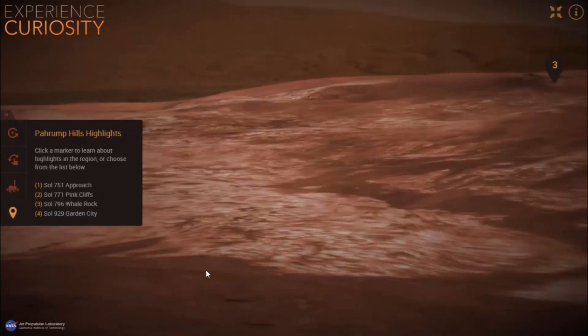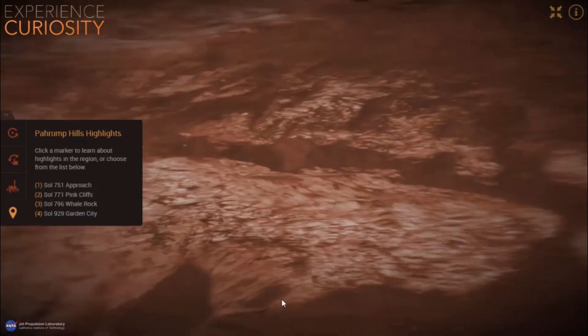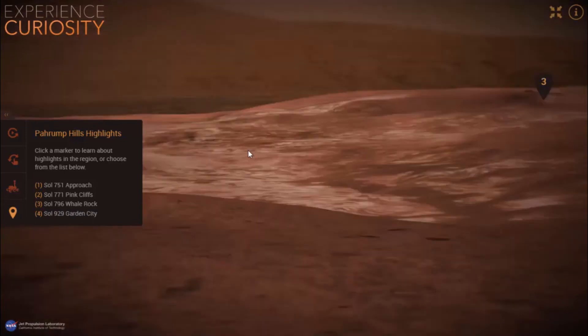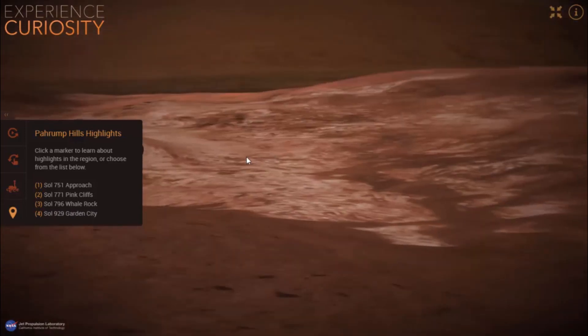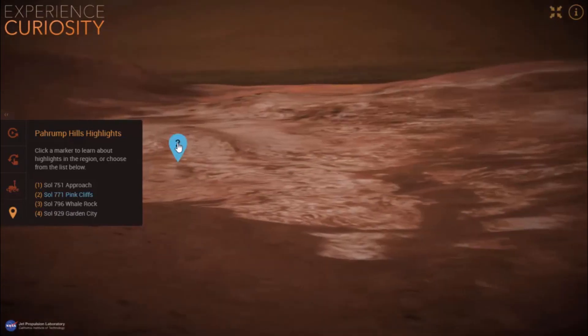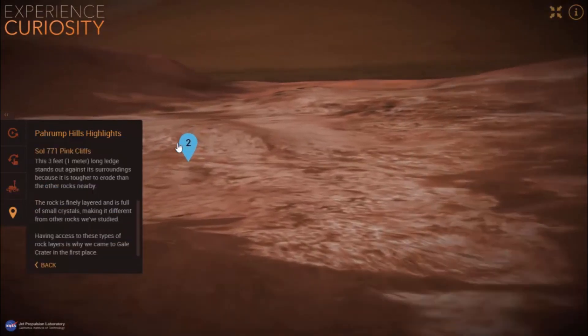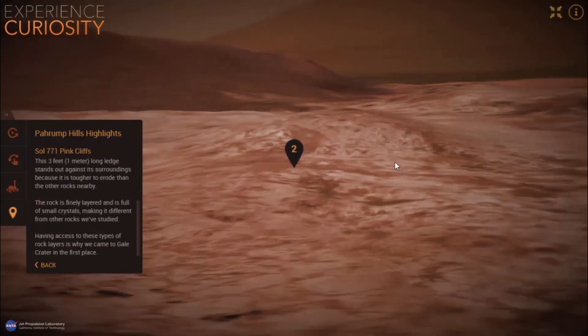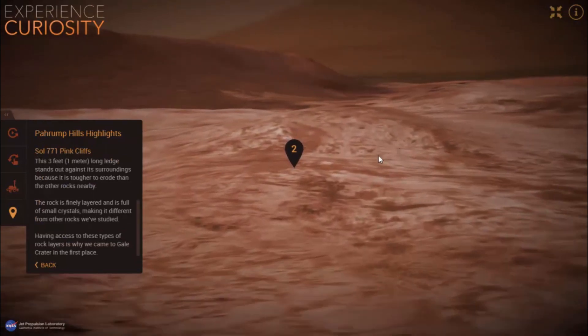And finally the fourth feature. Here you can click on a highlight of a run where the rover has made an exploration, and a photo taken by Curiosity will pop up.